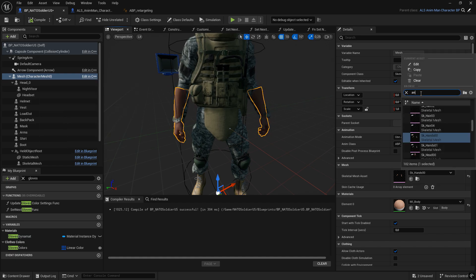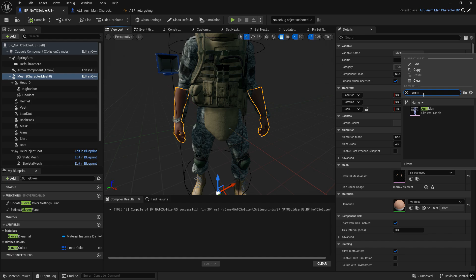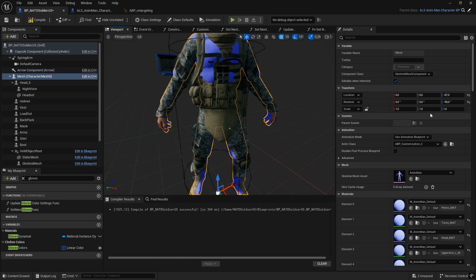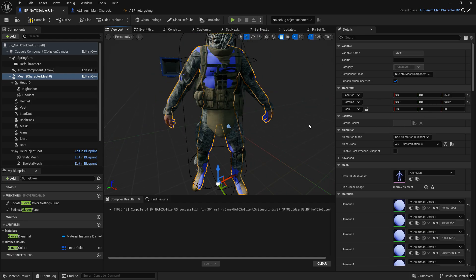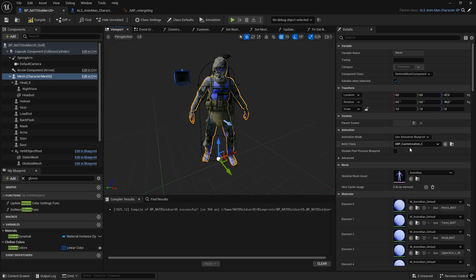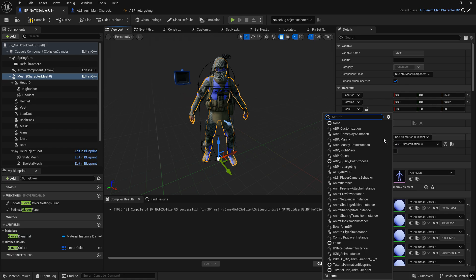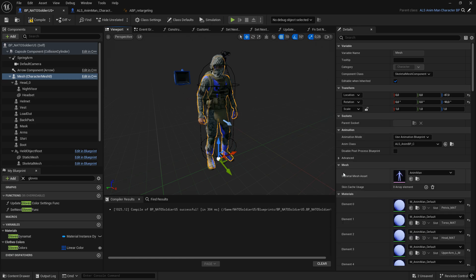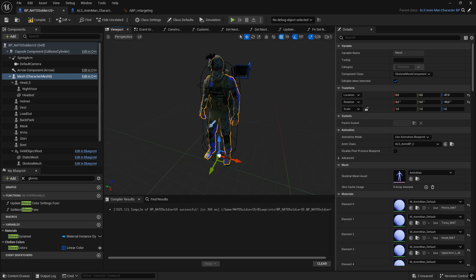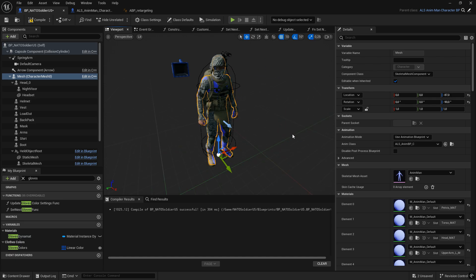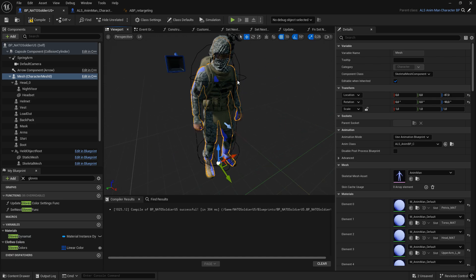Now, assign the AnimMan mesh to the Mesh component, set its animation to ALS_NMBP, and disable rendering for its mesh. We only need it to drive the animations — it should not appear visually during gameplay.